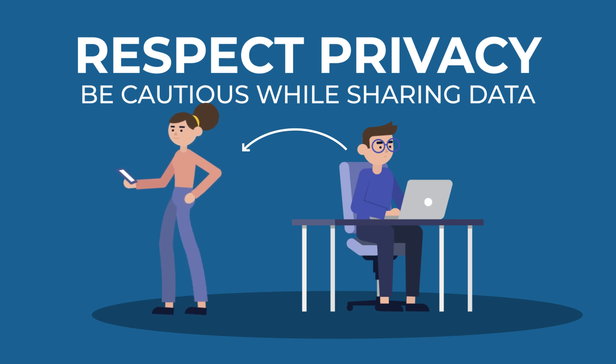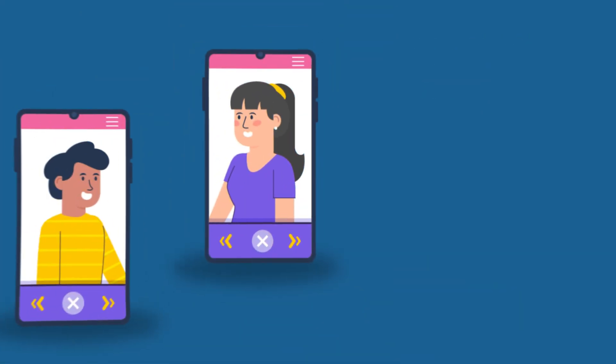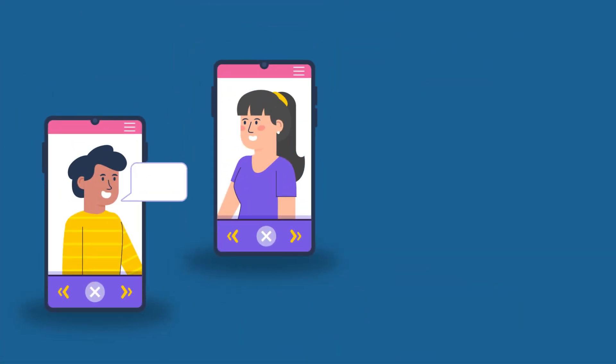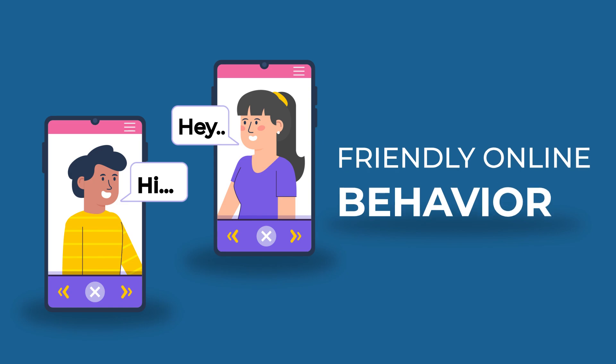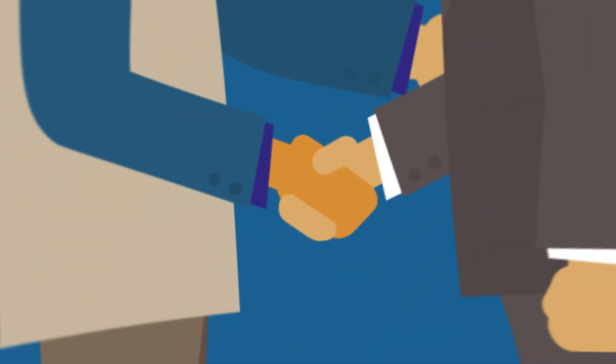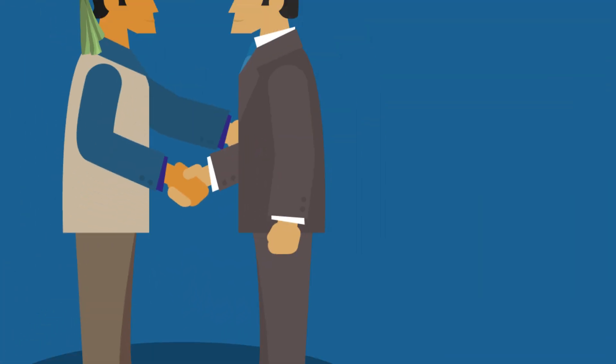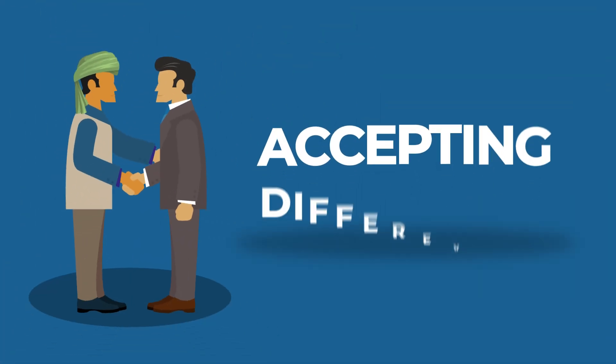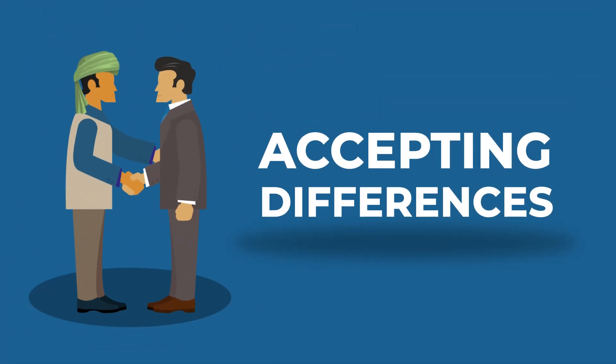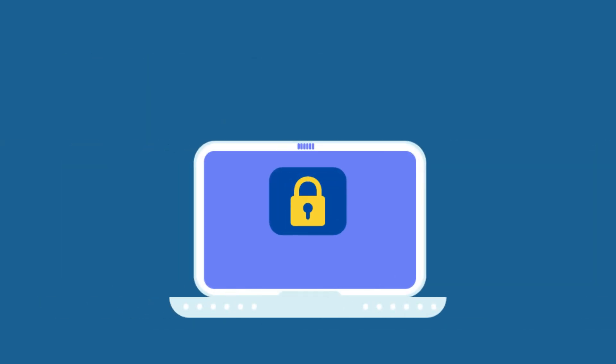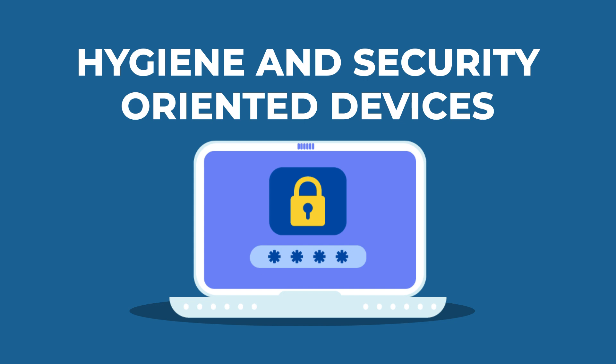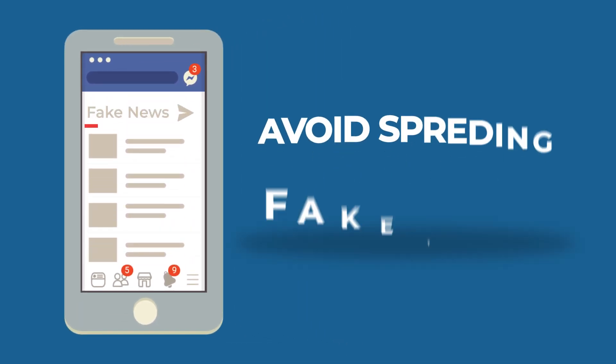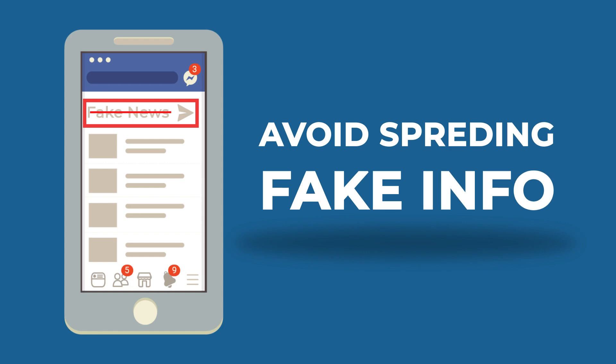Imbibe and follow friendly and cordial online behavior, accepting differences found online like different cultures. Follow hygienic and security-oriented digital device usage practices. Be truthful, honest, and avoid spreading false or fake information online.